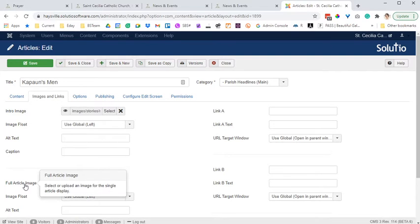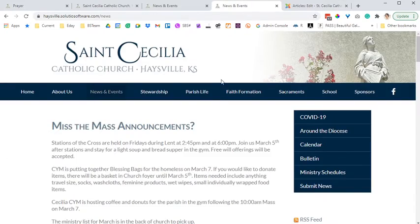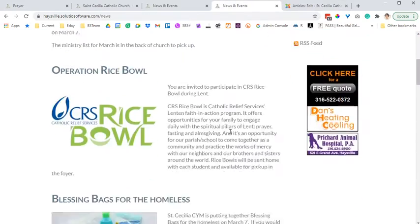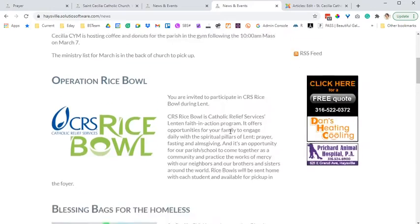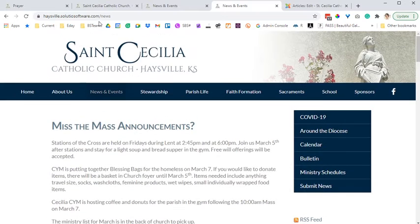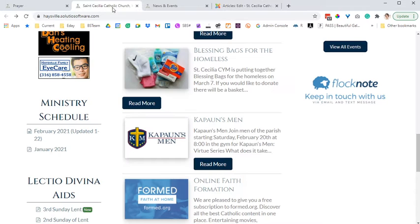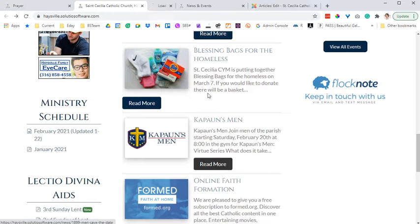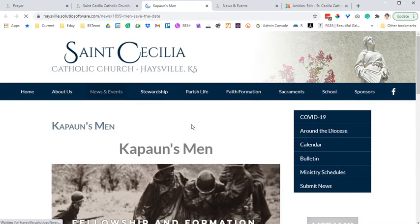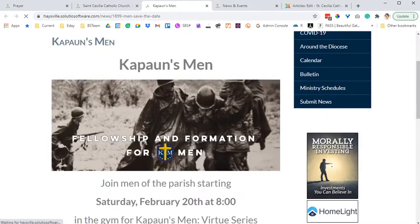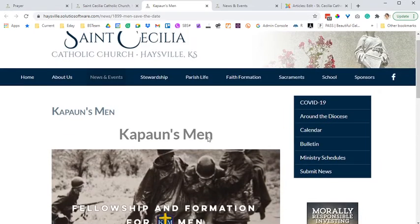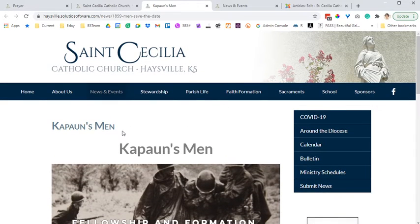Full article image on the other hand displays for a single article only when that article is viewed by itself. So again, in the full list I'll see the intro image. On the home page, if I click read more, I can see the image here. And again the intro image doesn't appear.